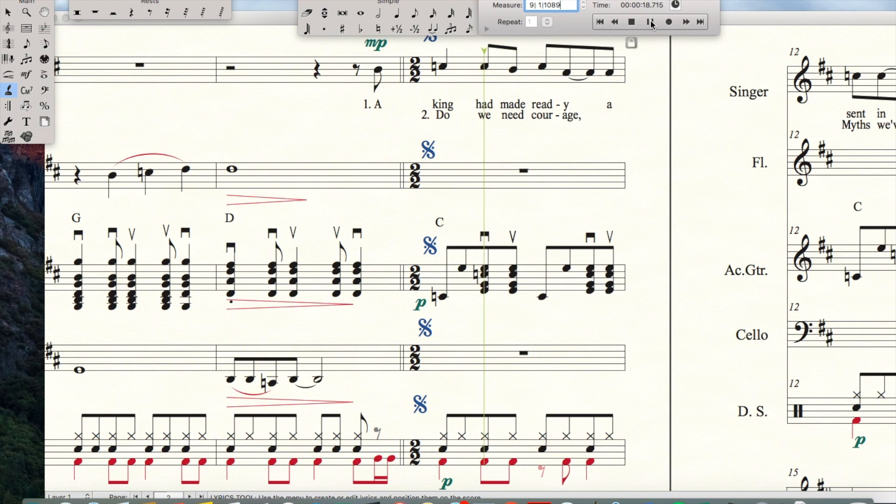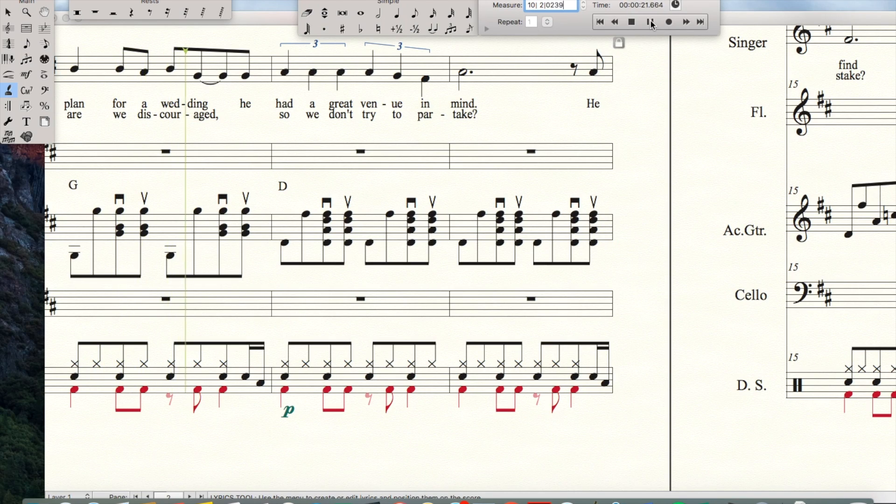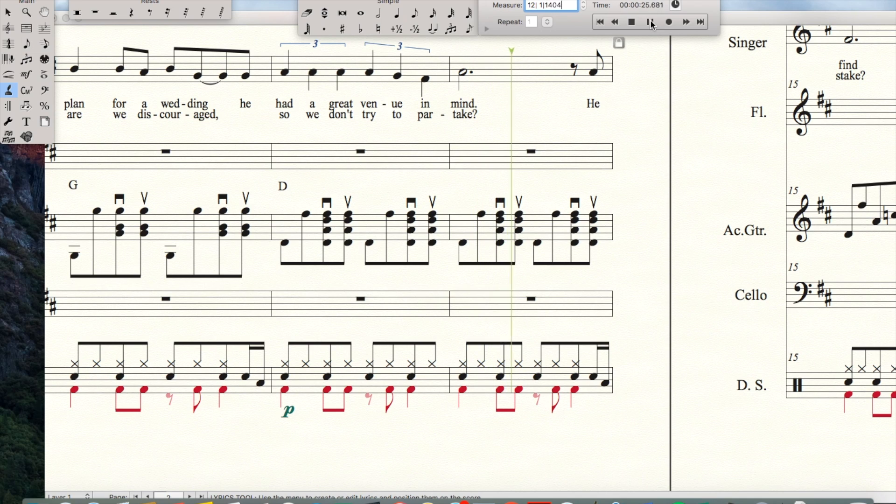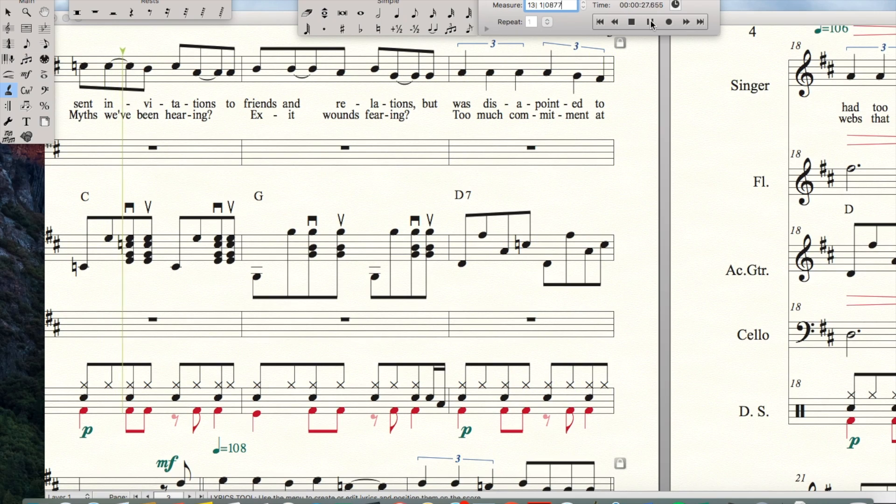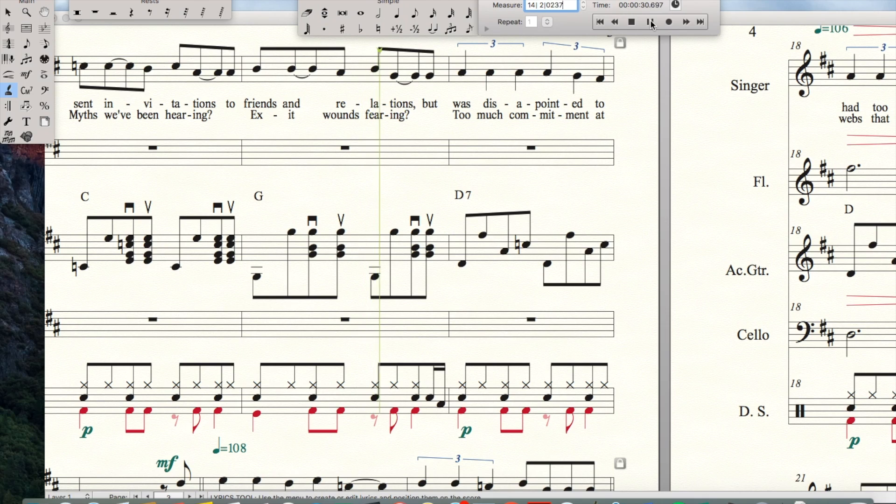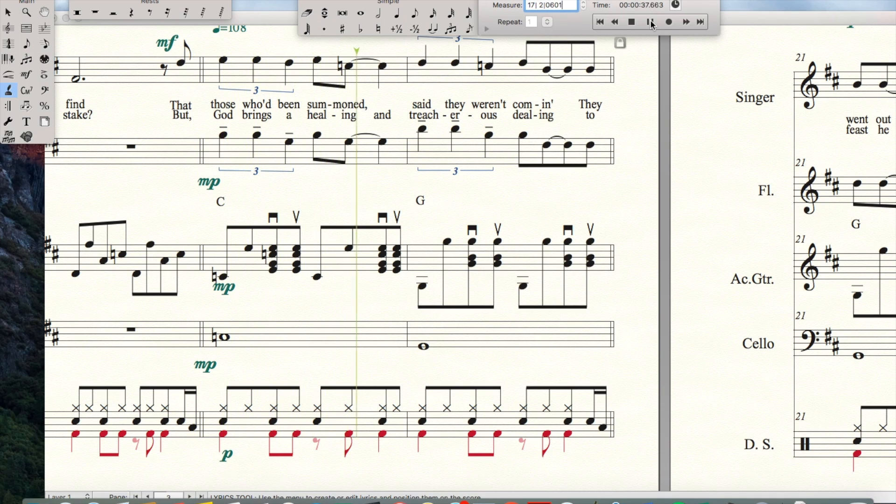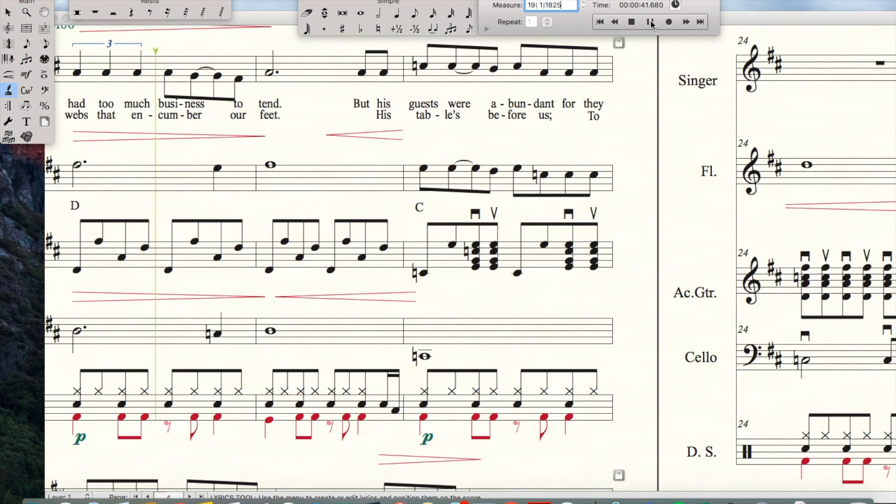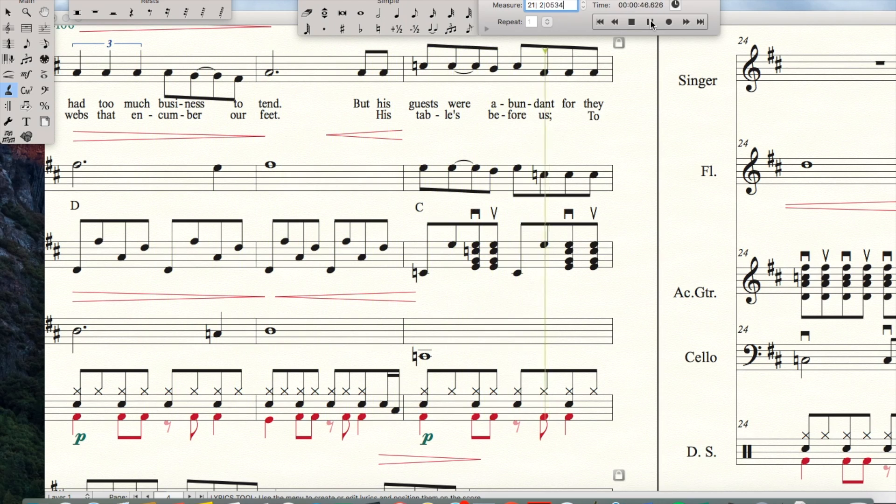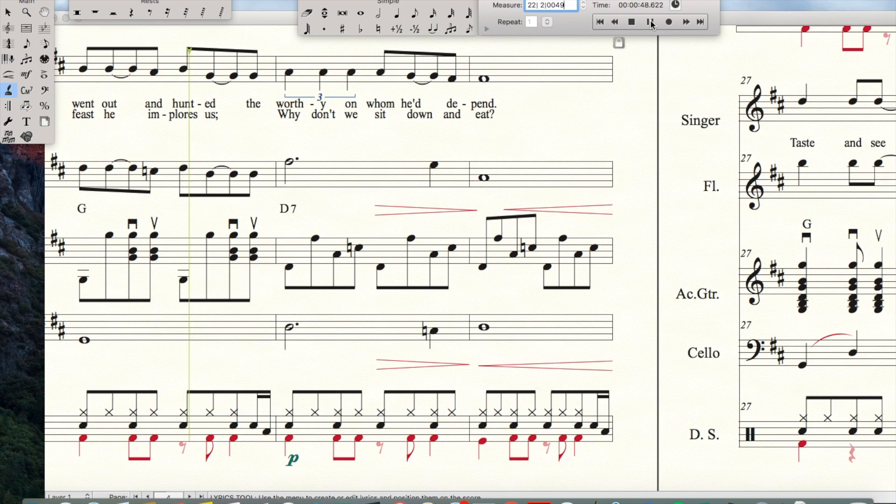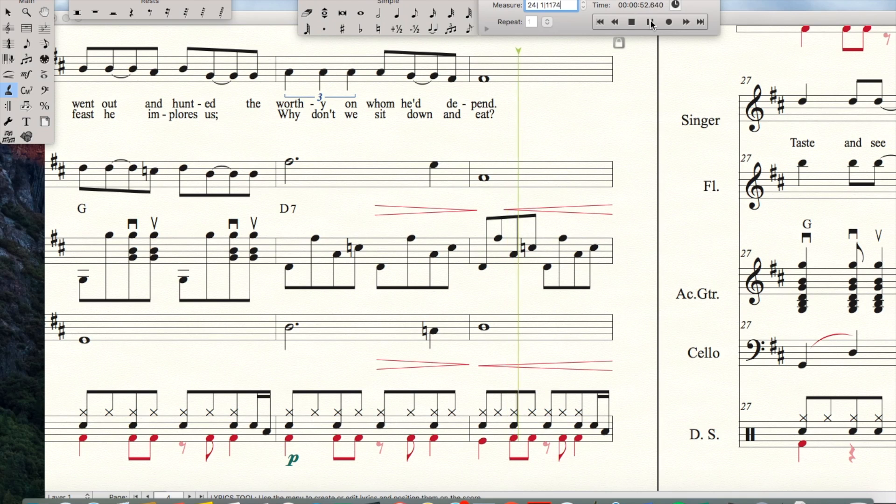A king had made ready a plan for a wedding. He had a great venue in mind. He sent invitations to friends and relations but was disappointed to find that those who'd been summoned said they weren't coming. They had too much business to tell. But his guests were abundant, for they went out and hunted the worthy on whom he'd depend.